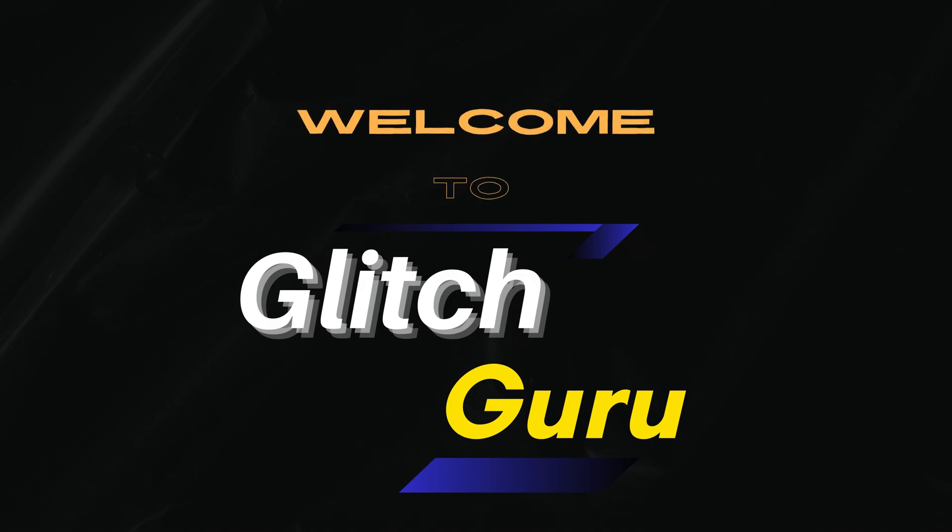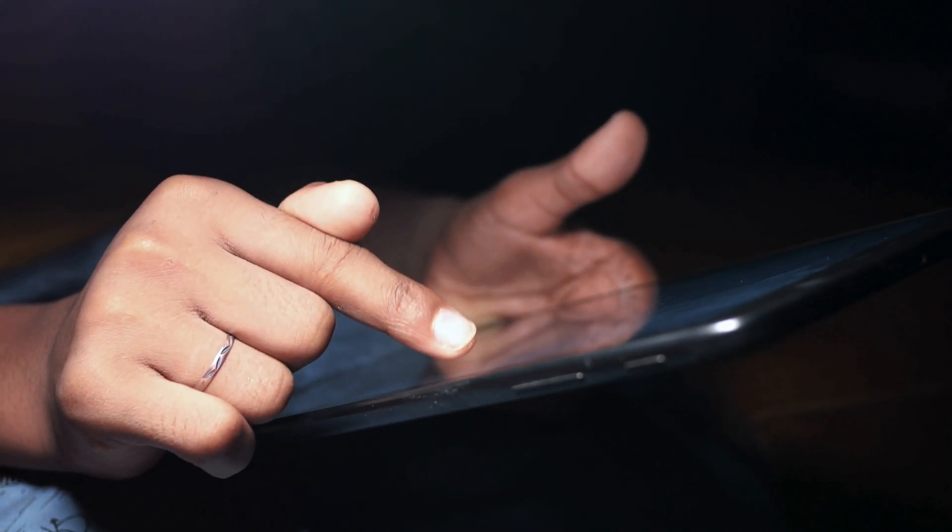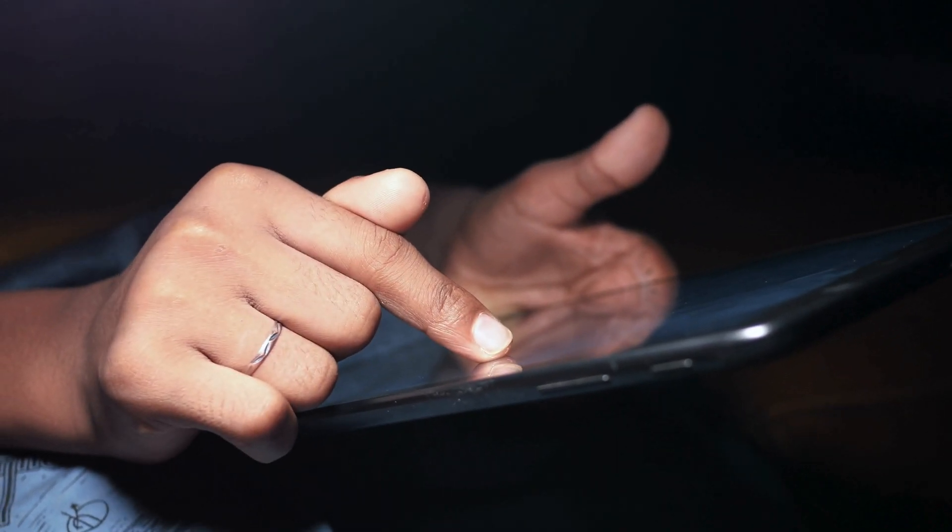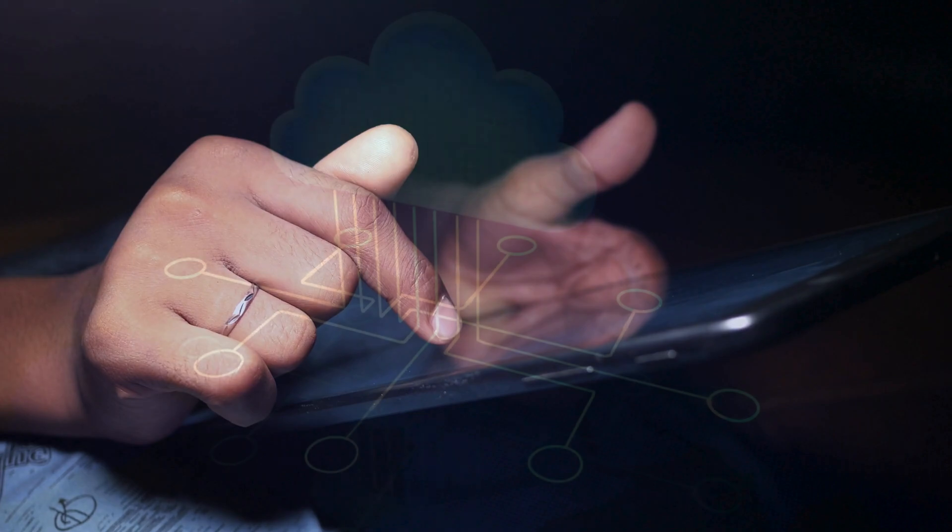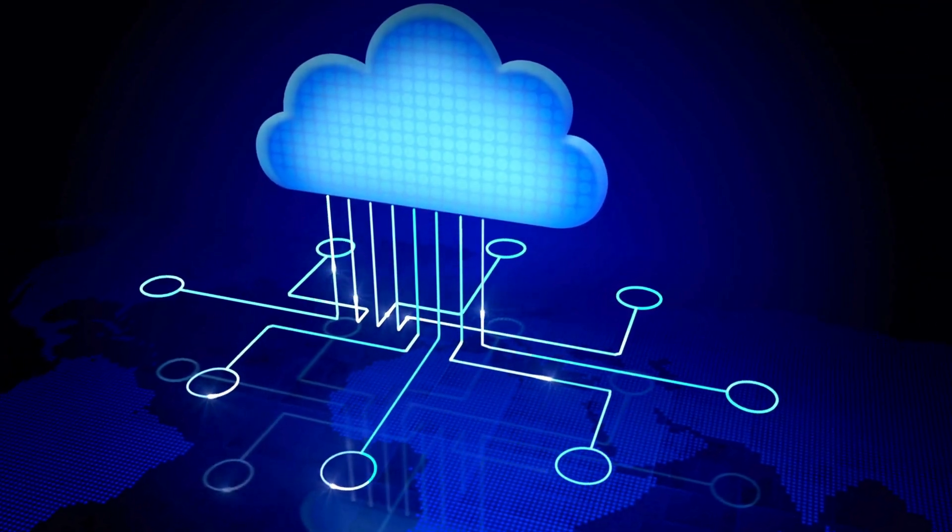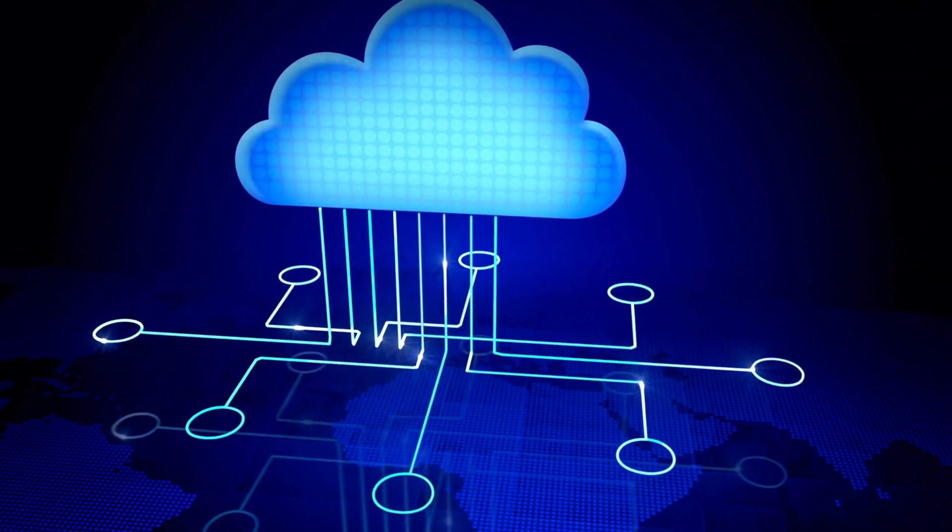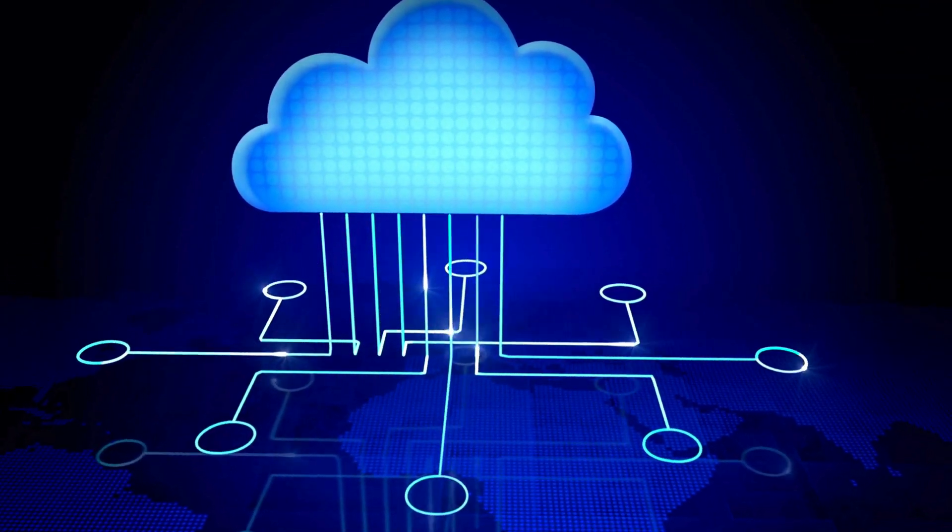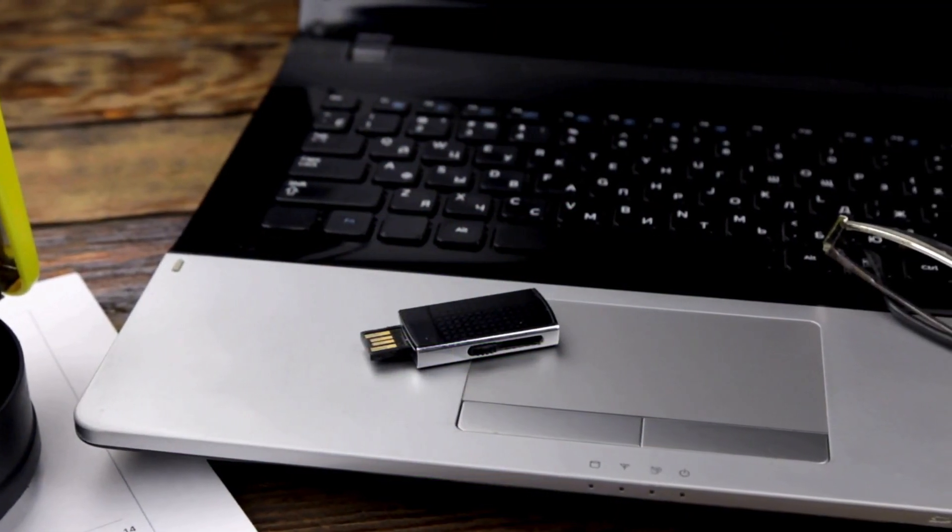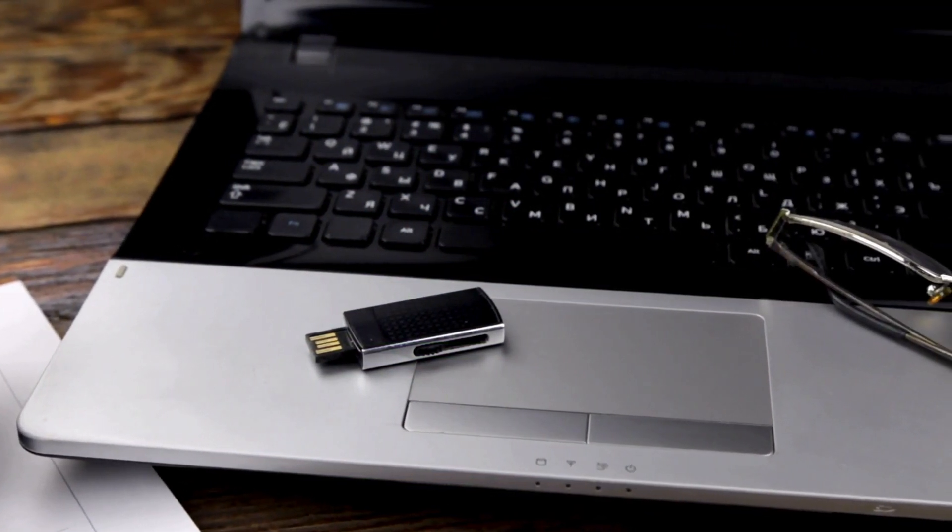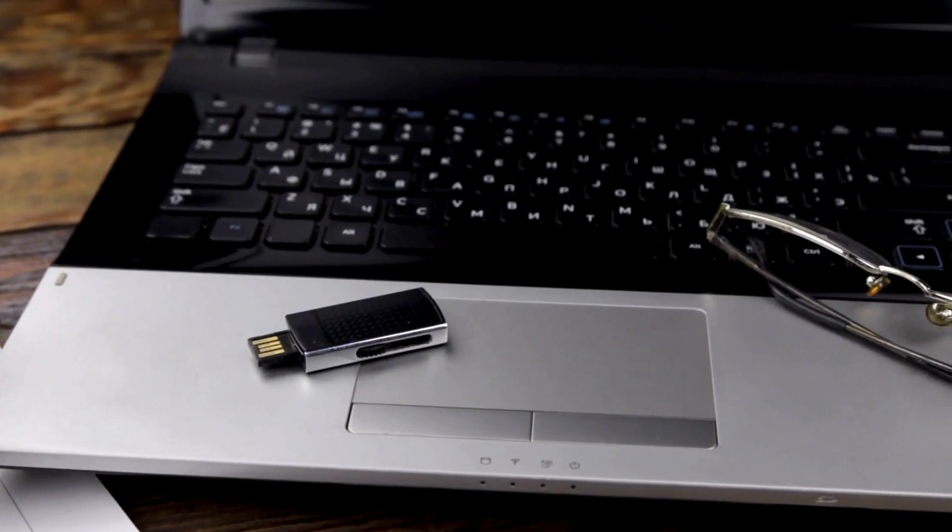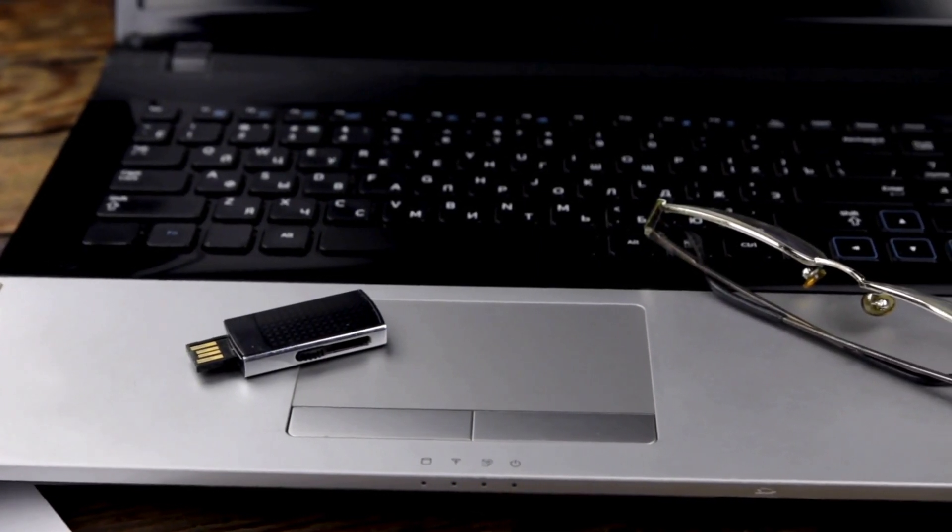Hi guys, welcome to Glitch Guru. In this video, we'll show you how to backup your Samsung Galaxy phone for free without paying for any cloud storage services or using external storage devices such as your PC or a flash drive.